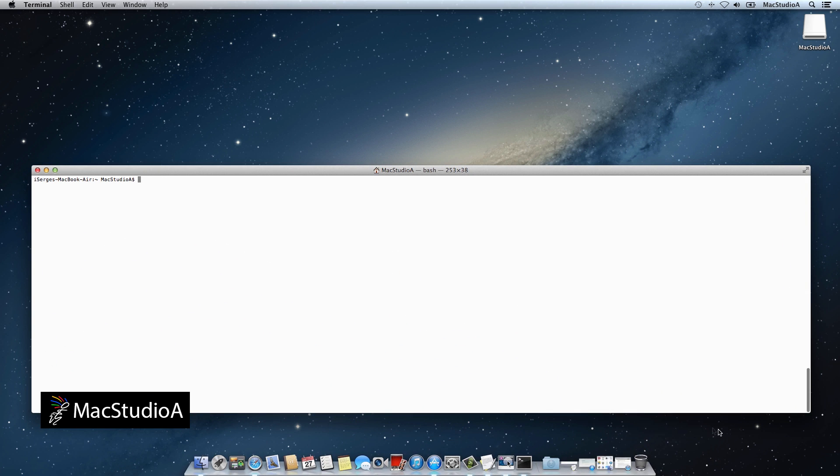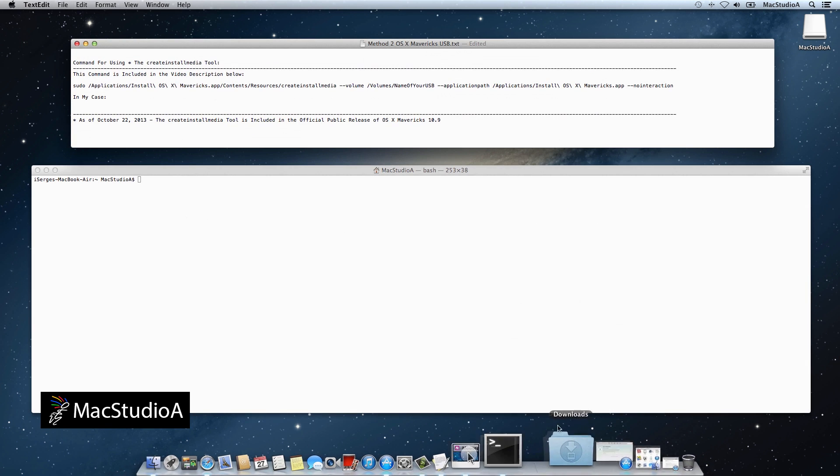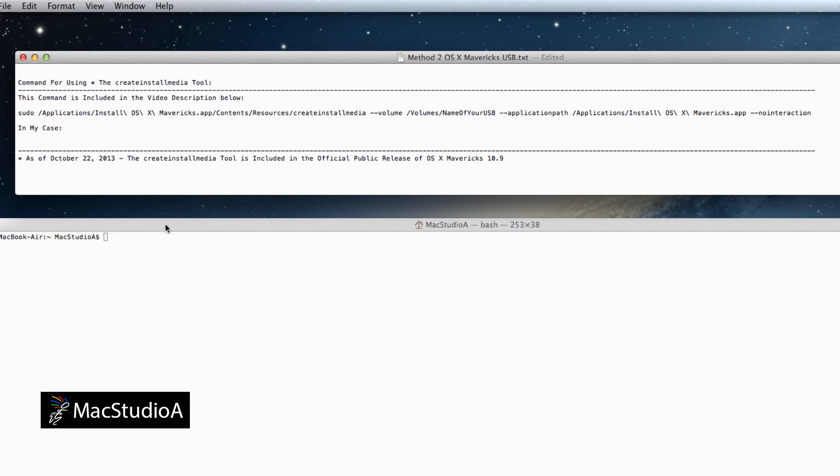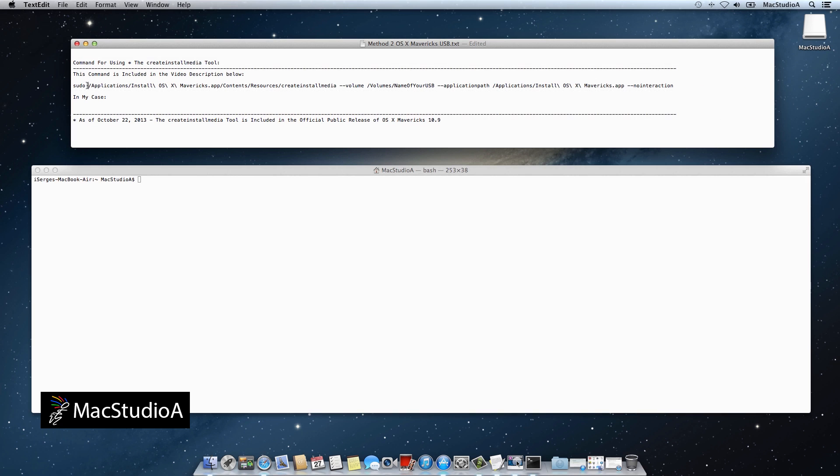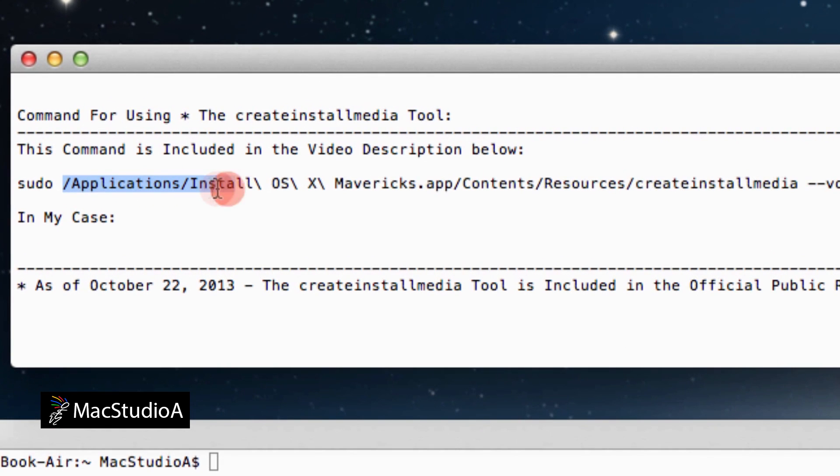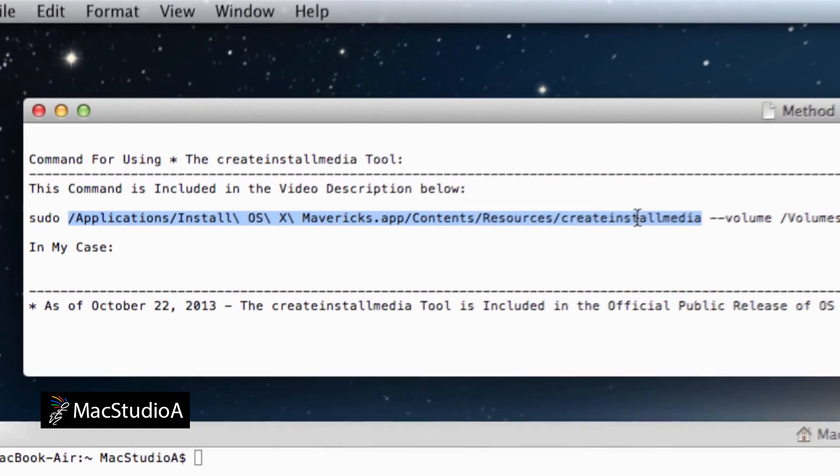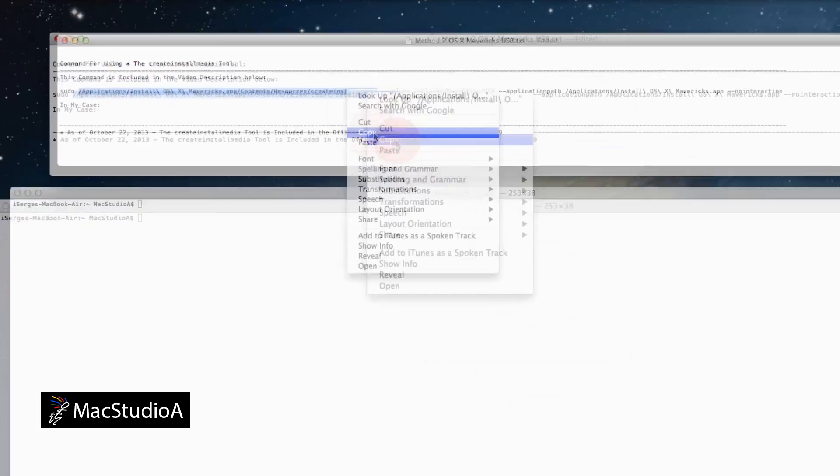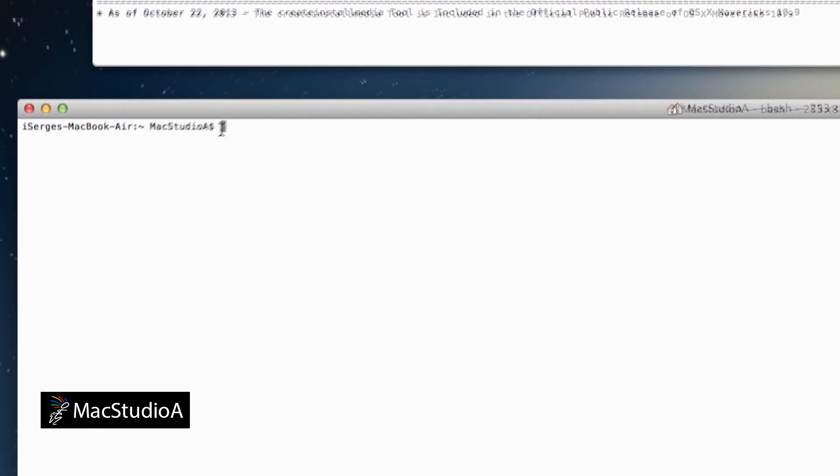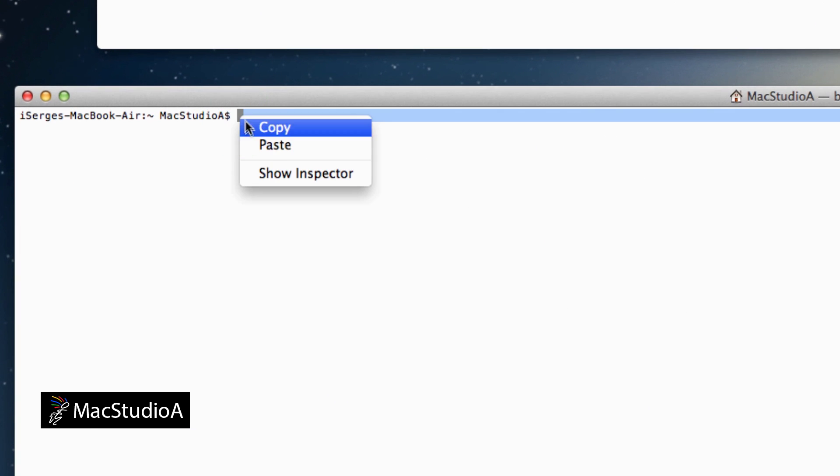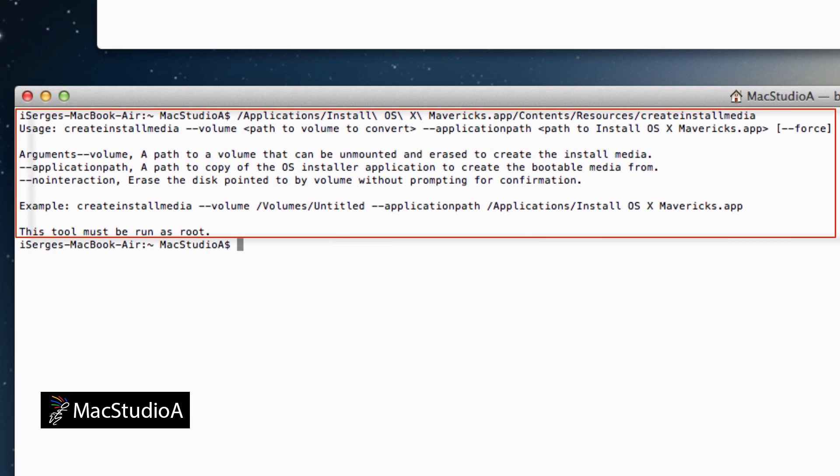In order to create the Mavericks USB boot disk, you have to execute the Create Install Media tool from Terminal. To find out how to use it, enter the following one-line code in Terminal. I'll just copy and paste it in Terminal. This basically shows you the commands to add to the one-line code in order to create the Mavericks USB boot disk.